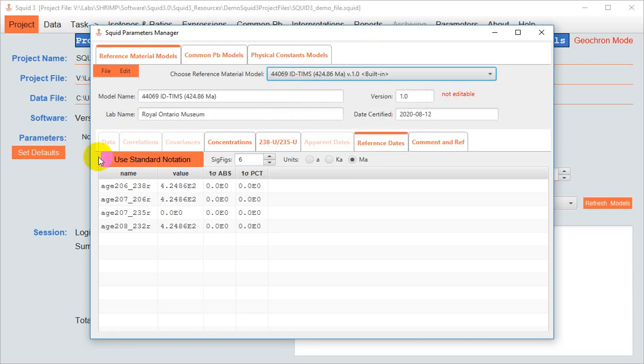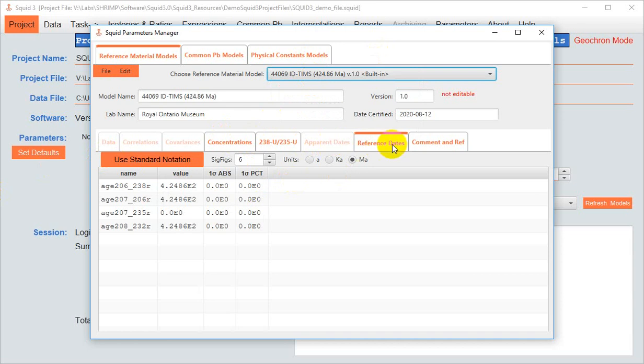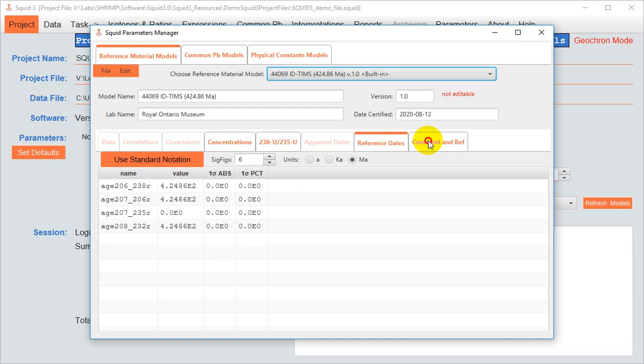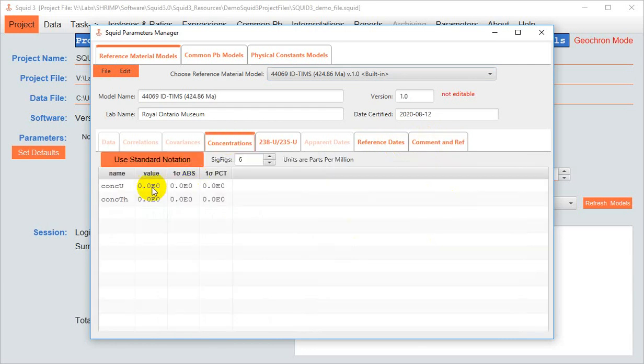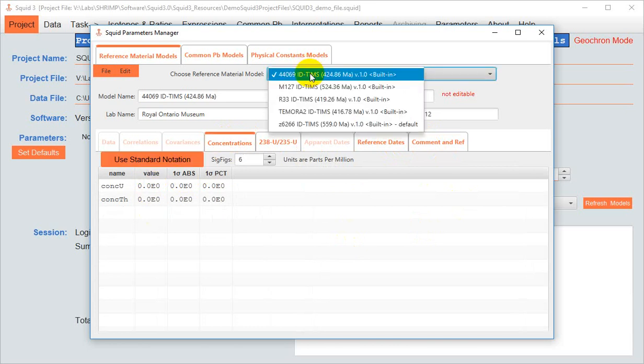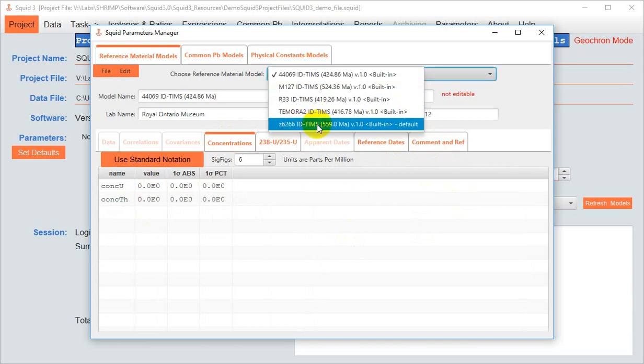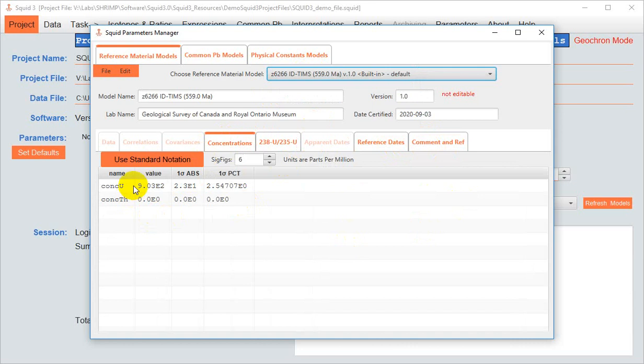The tabs at the bottom contain the accepted values for this reference material, be they concentration information, the natural uranium abundance ratio, or the accepted or published dates, along with a comment tab that contains the citation. A reference material model might contain concentration values if it's homogeneous and commonly used to calculate concentrations in unknowns, or it might be blank.